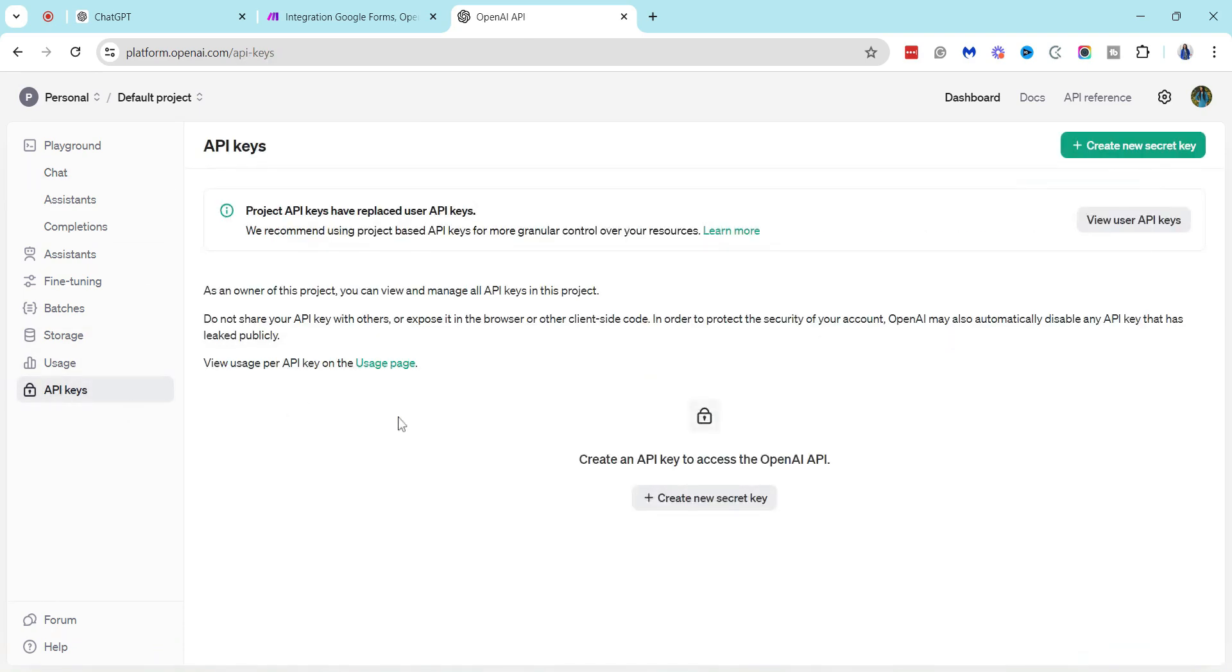So here if you have any existing APIs, you will find them here, and if you need to create one, this is also where you create it.